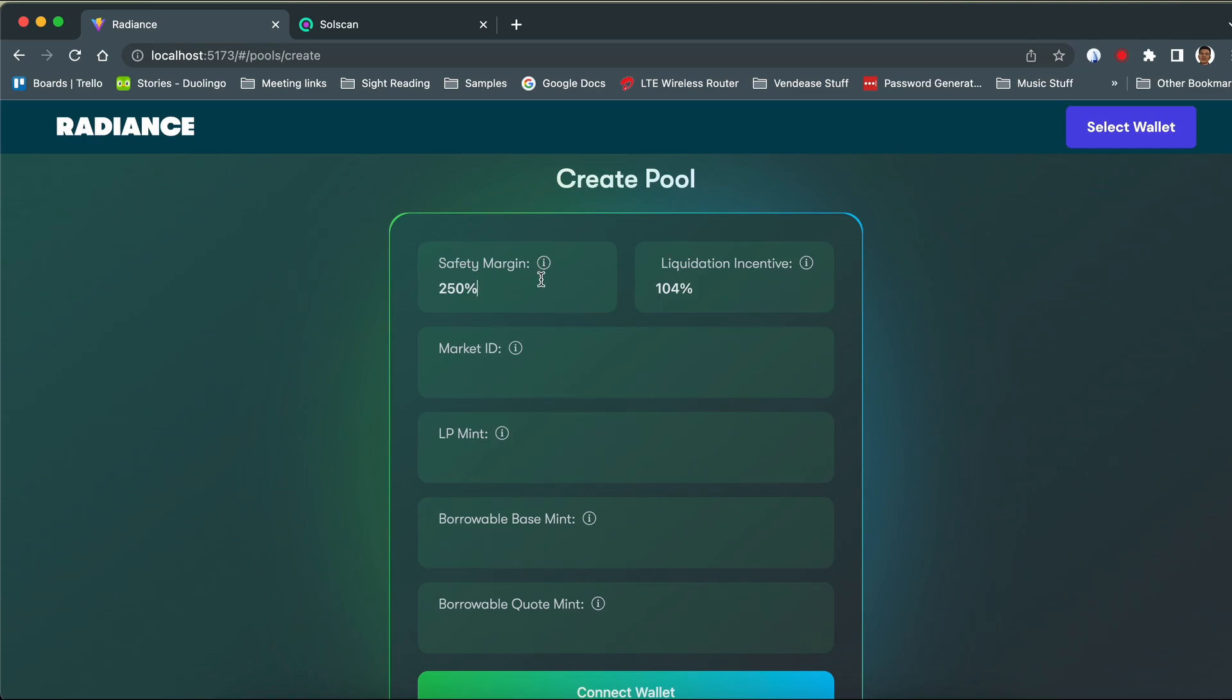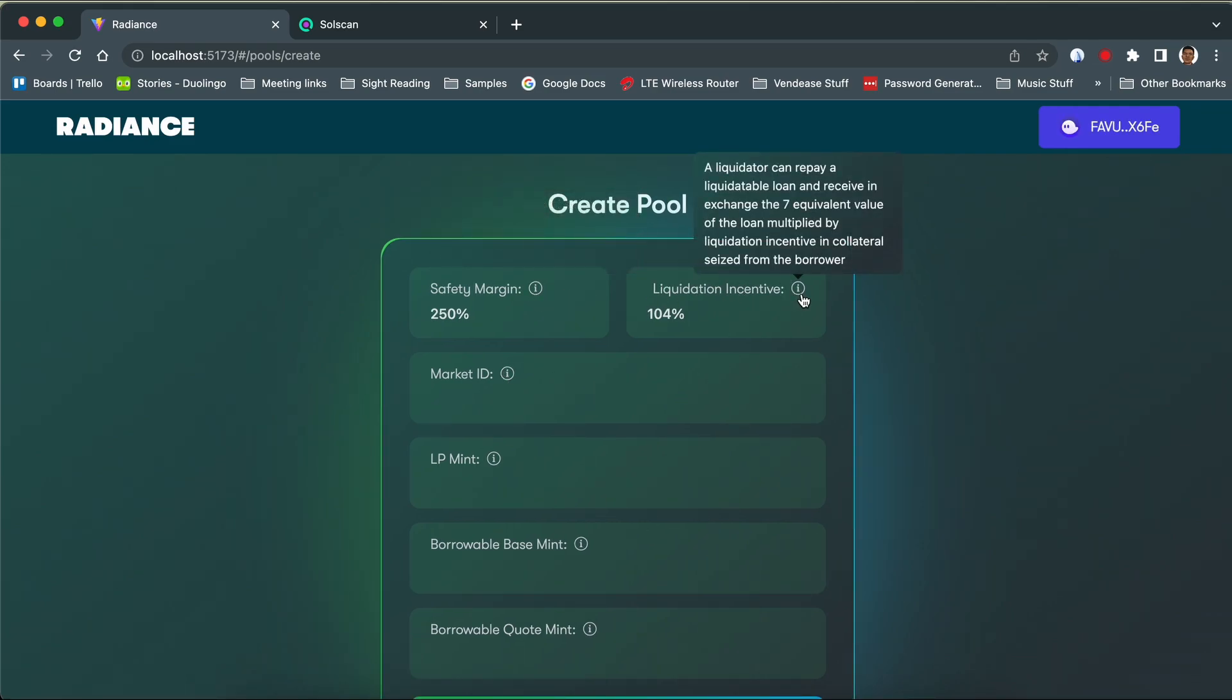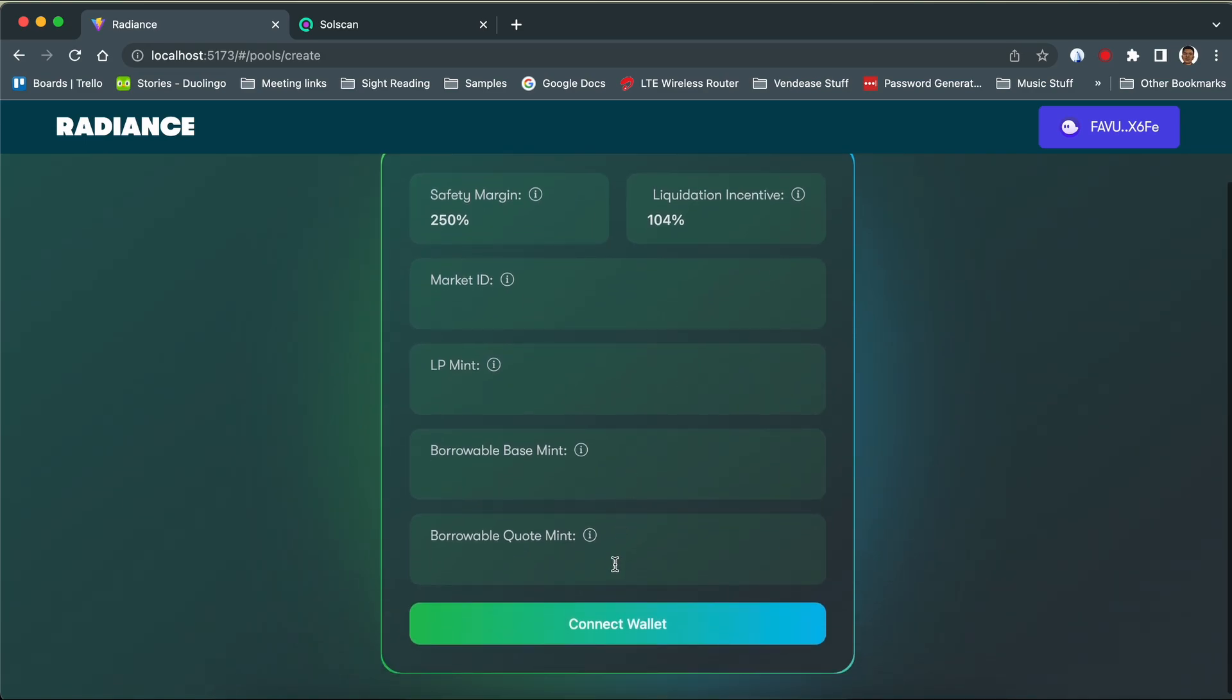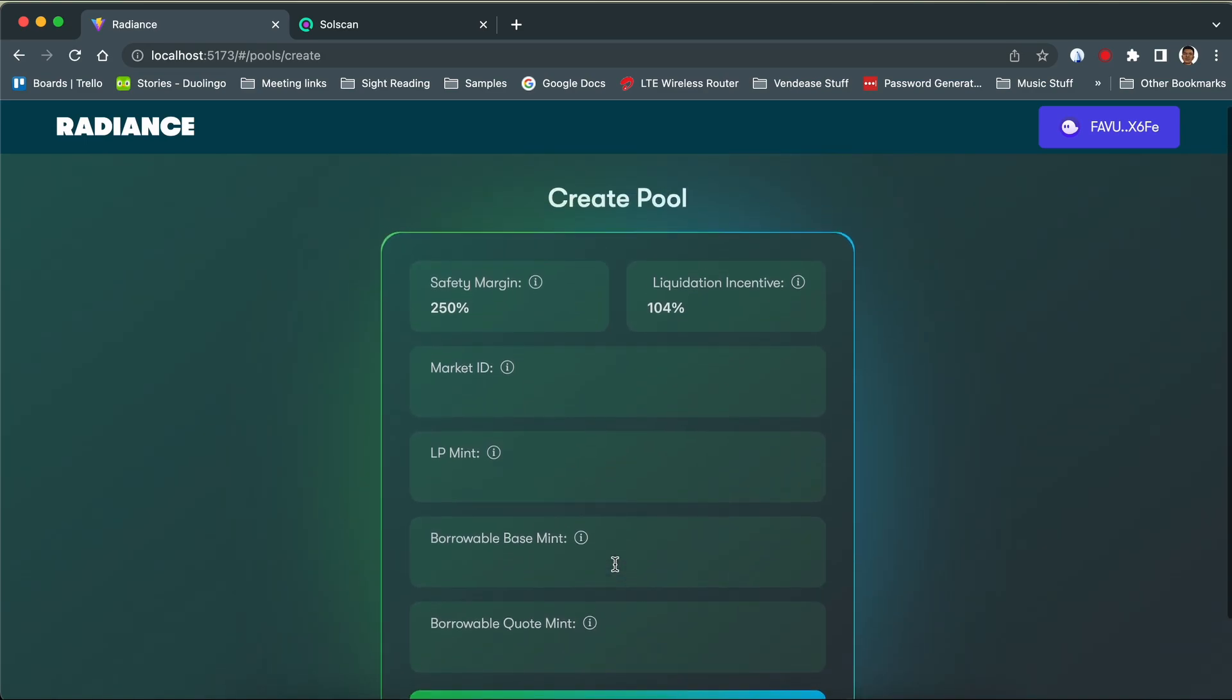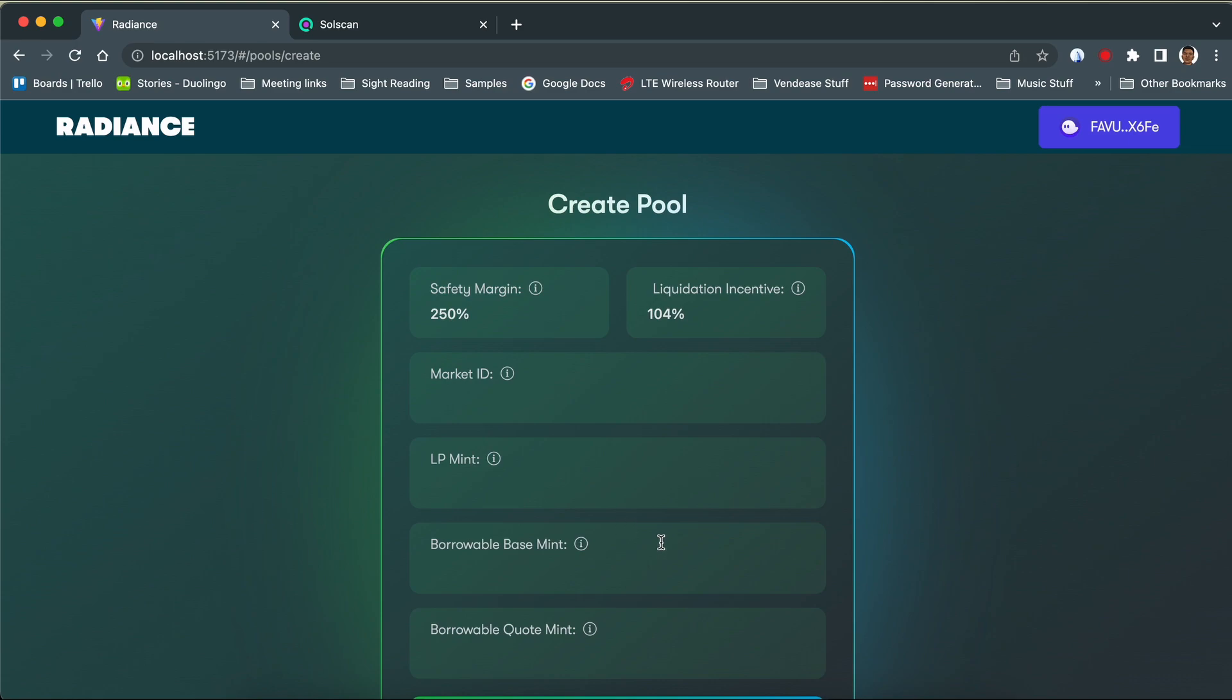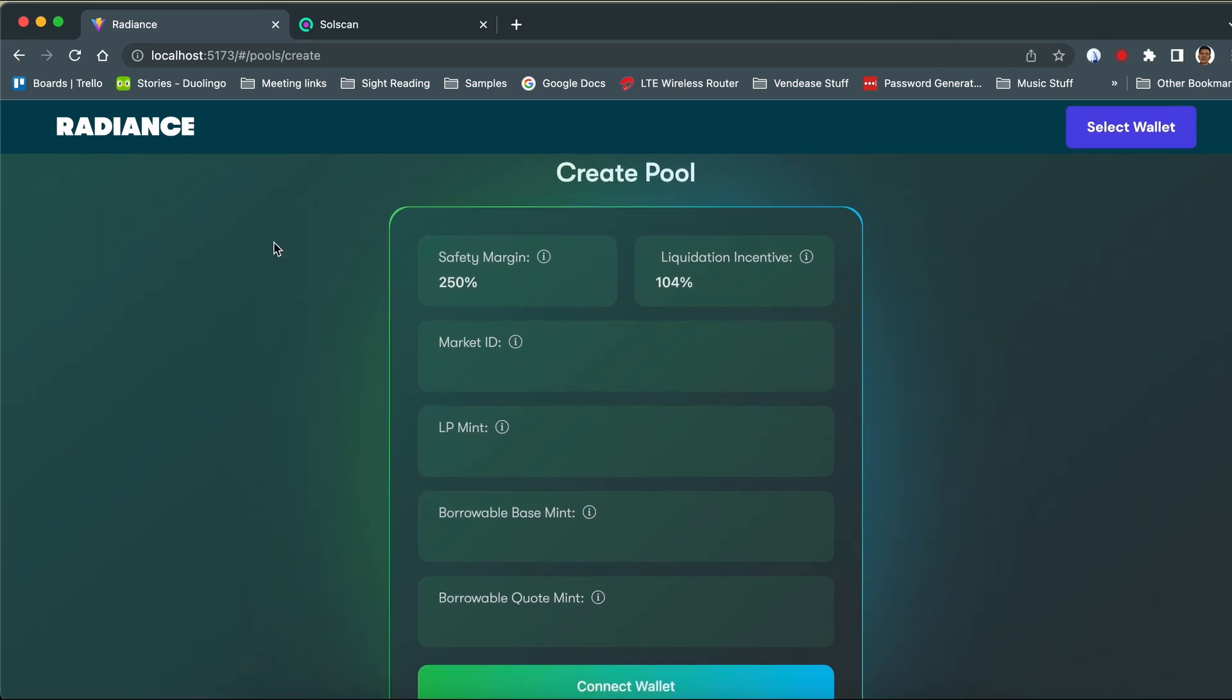You've got various configurations to create a lending pool, for example, the safety margin is the margin of safety required for the value of the collateral to still be enough to back the loan after a certain price swing. But for the purpose of this presentation, we'll not be creating a pool. We'll use one already created for this purpose.